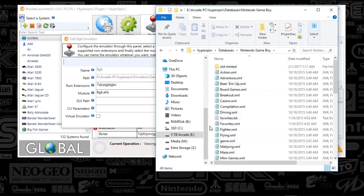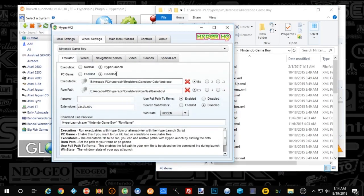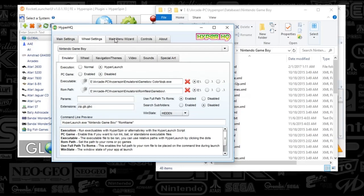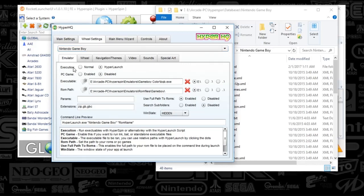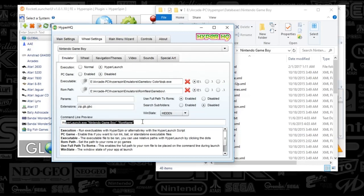Since you probably don't have the system up and running yet, what we're going to do next is open HyperHQ. We're going to go to Main Menu Wizard, push the plus sign, and then click Add New System. We're going to type in 'Nintendo Game Boy'. Hit Next and it's going to say Congratulations. Then go back to Wheel Settings and click Game Boy from the drop-down.